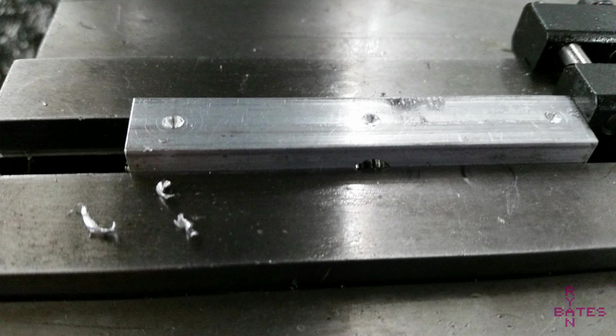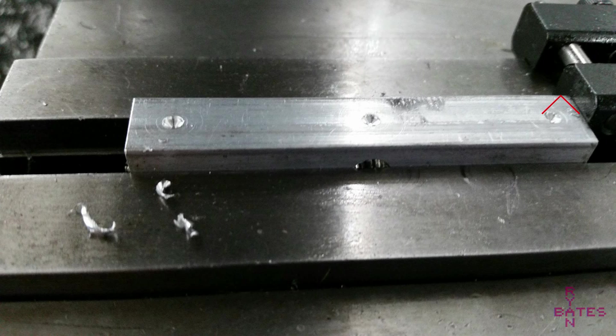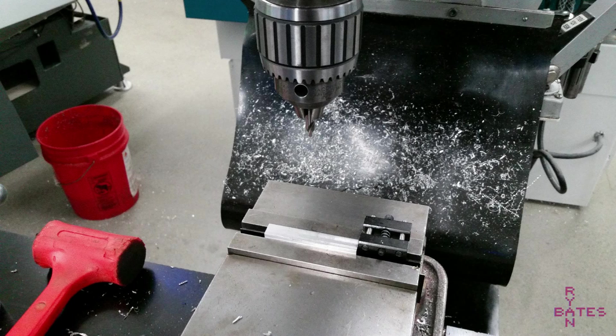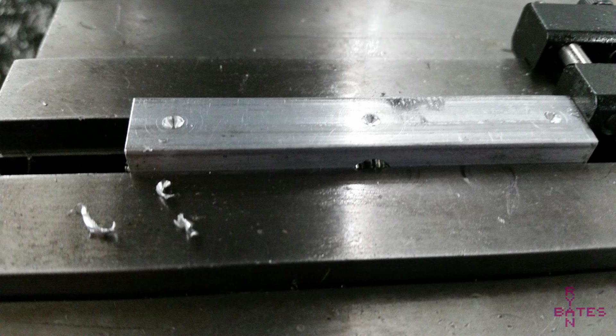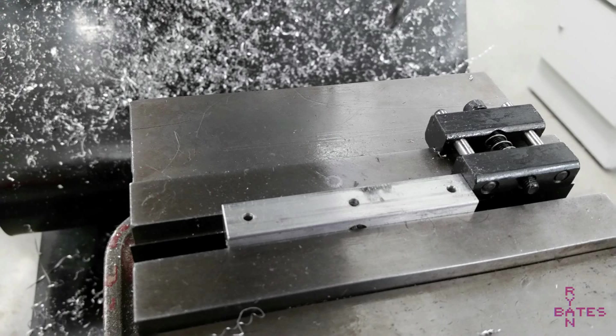Once all the blocks are machined to size, I edge find off the stock block and the rear of the block to get my zero. The rest of the machining is really drilling holes and counterbores. For all the drilling, I use a center drill to locate the hole and give the drill bit a recessed starting hole. This keeps the drill bit from deflecting or walking when it contacts the material.